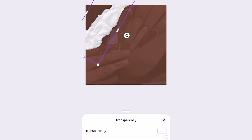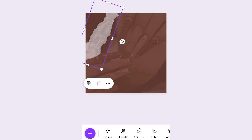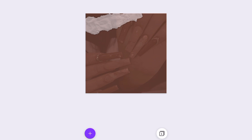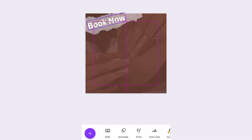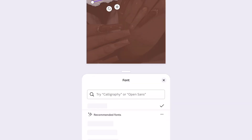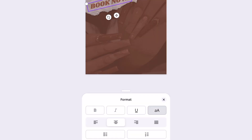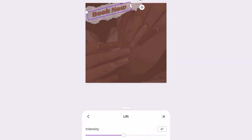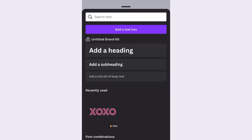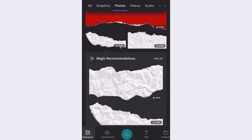And now I'm just going to go ahead and fade it out a little. Now I'm going to go ahead and add in the website and social media handles. This is just for fun — this is completely made up.